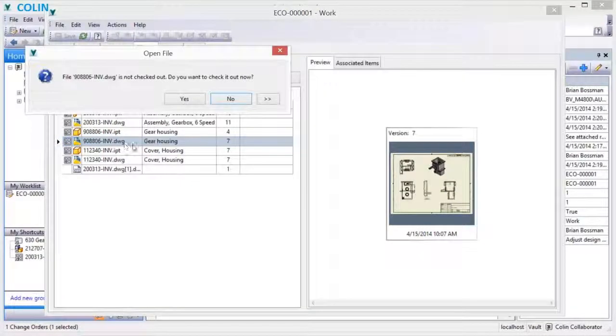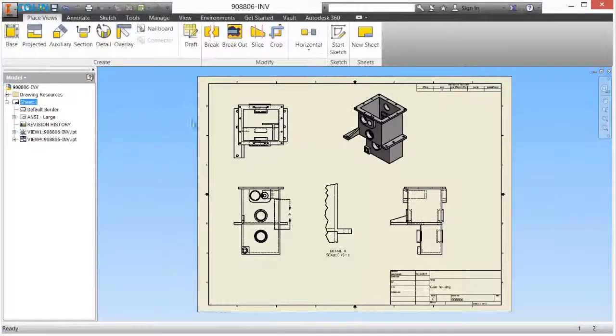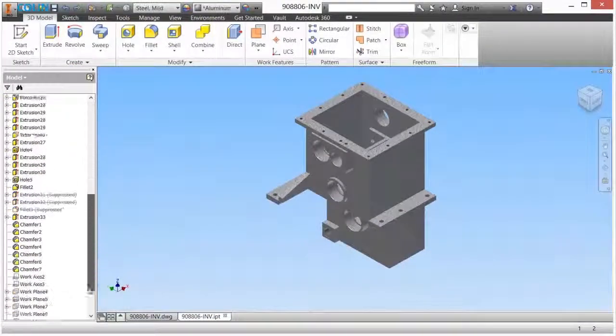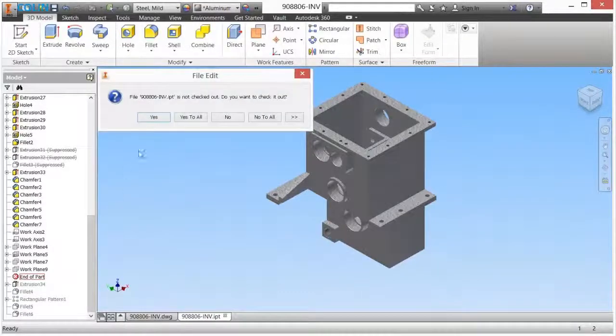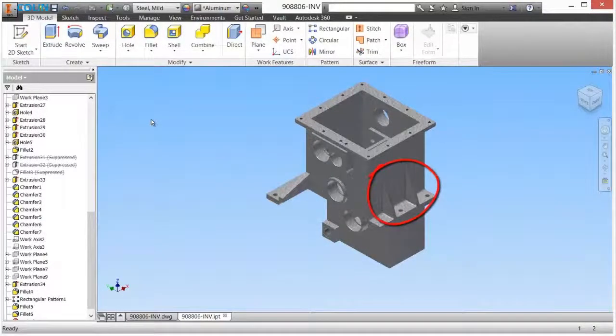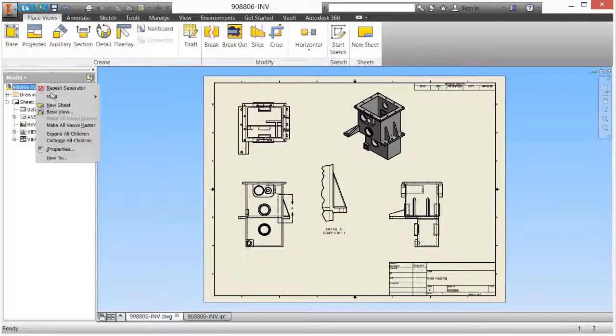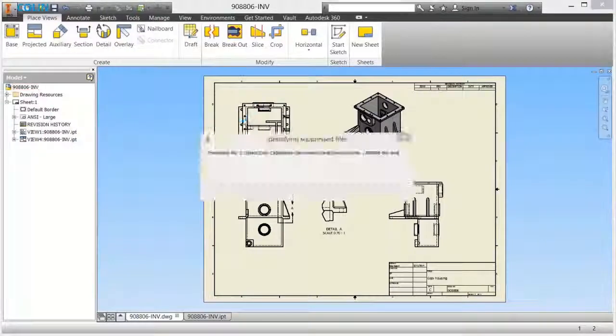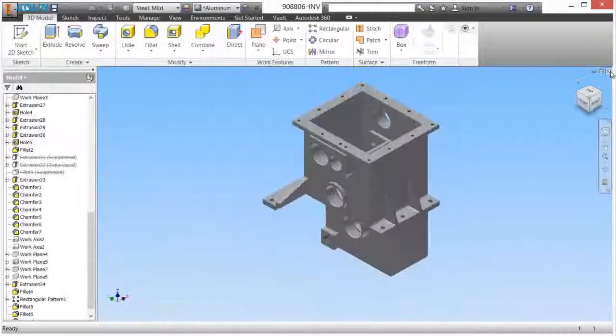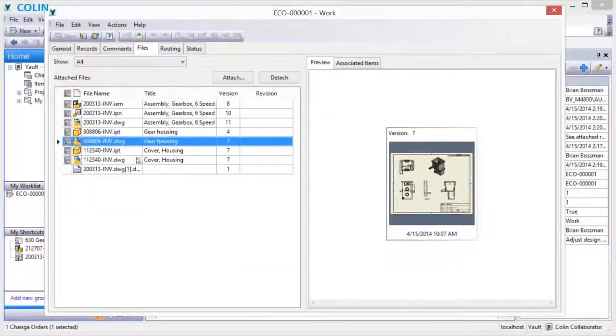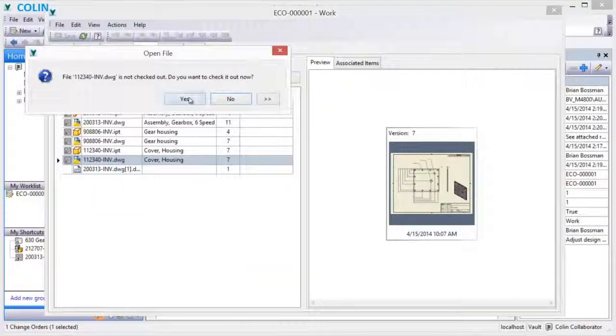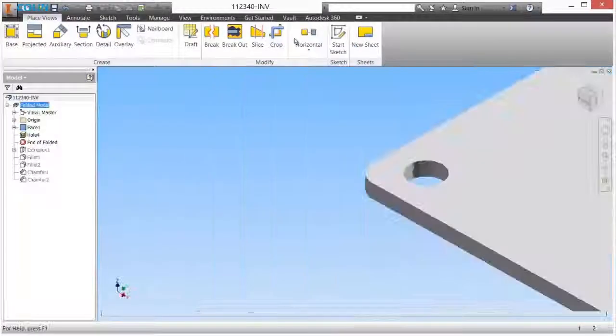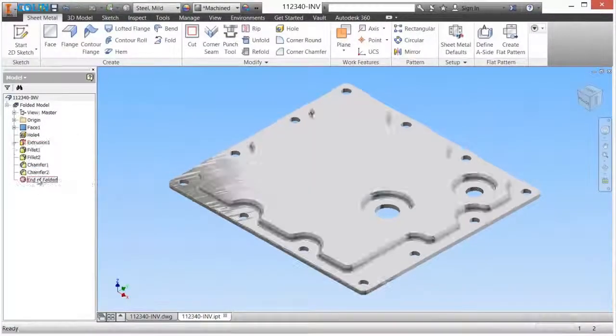Using the open command provided in vault launches the appropriate CAD application, allowing the designer to accomplish both the checkout and the edits. As edits to design files and their supporting documents are initiated, the checkout process creates new versions of the edited files and gives the designer ownership, keeping others from overriding their work.